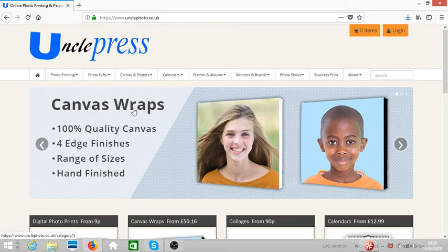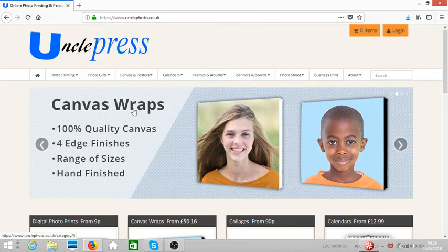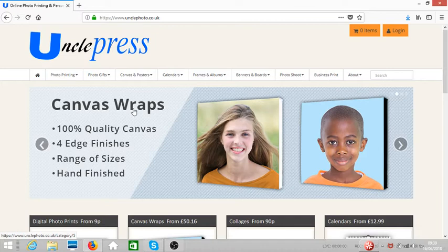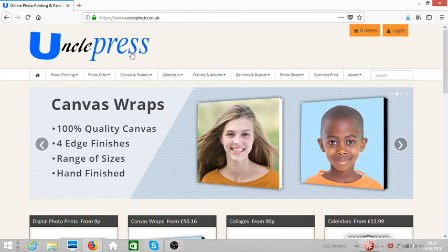Hello everyone, if you are in the UK and looking for a website to print your photos, then please stay with me. The website is called unclephoto.co.uk.